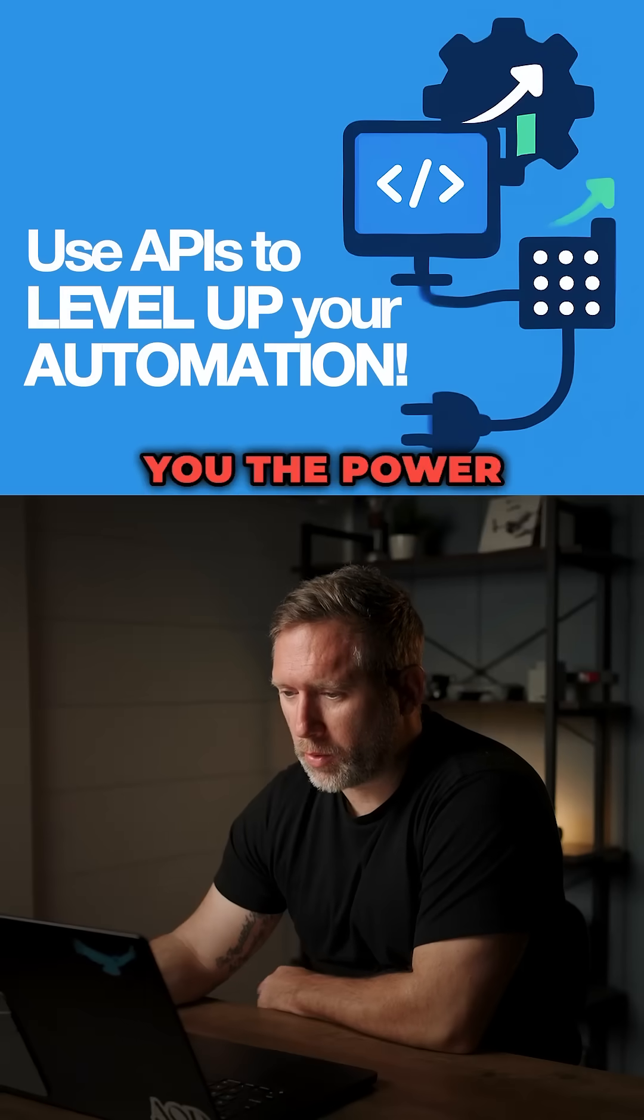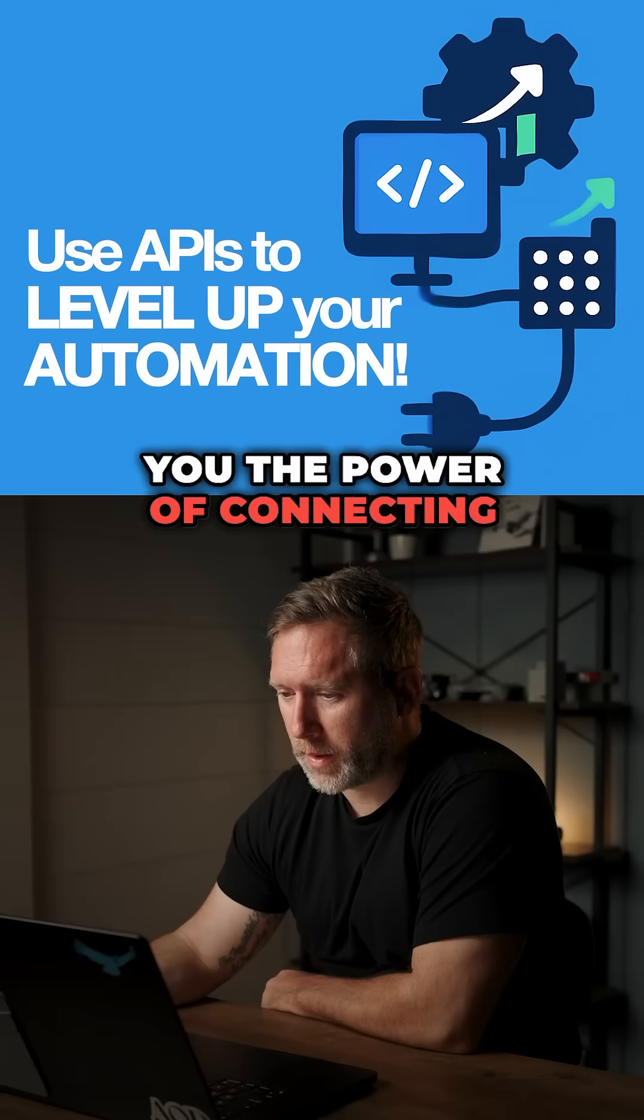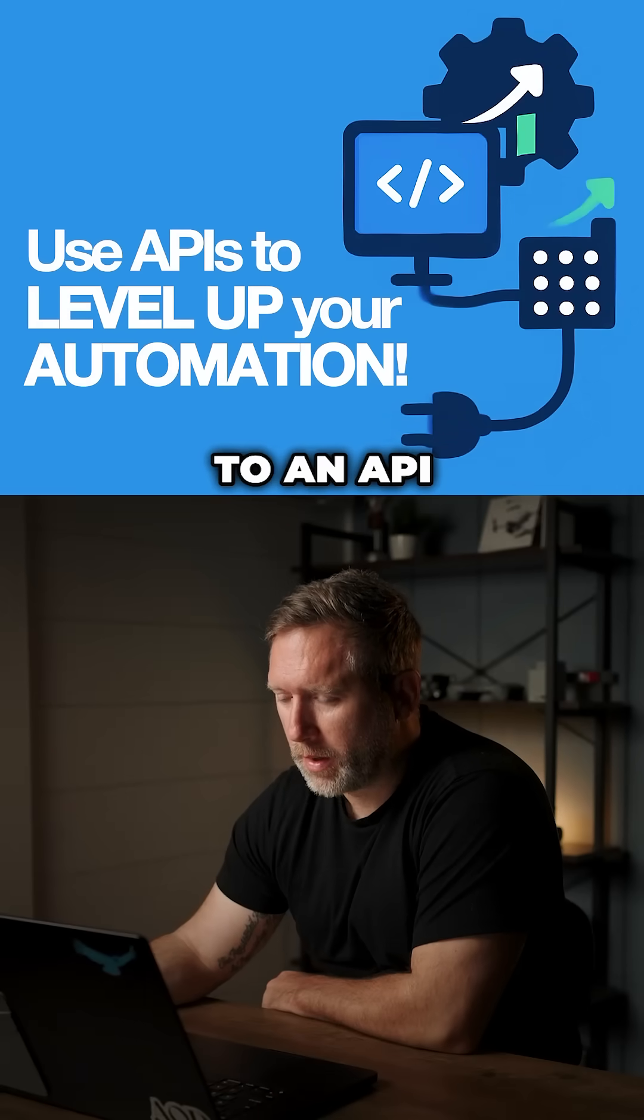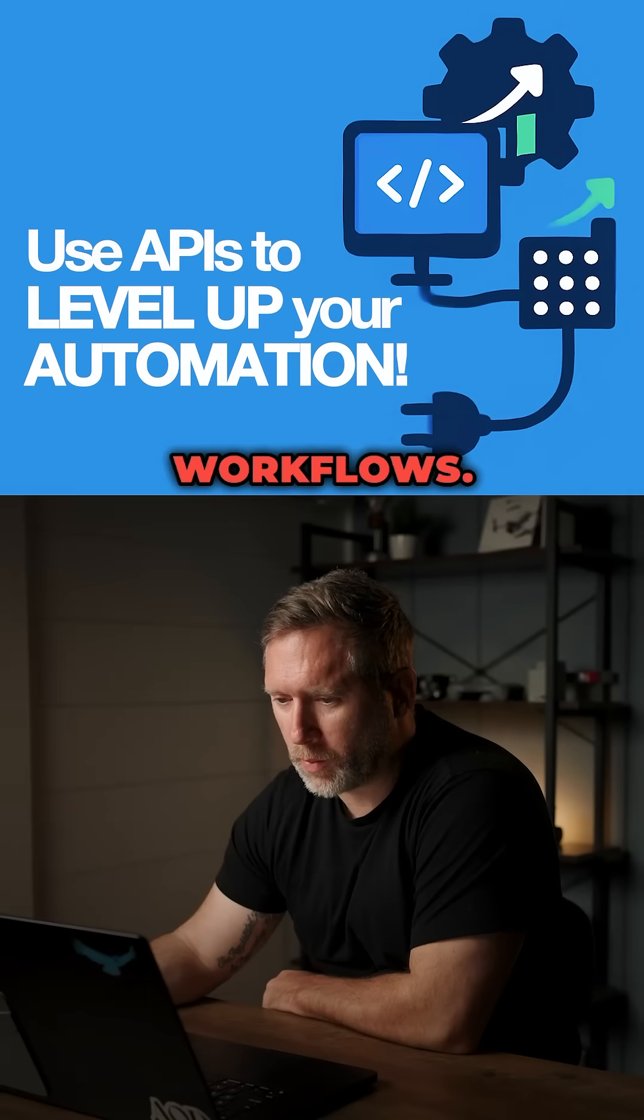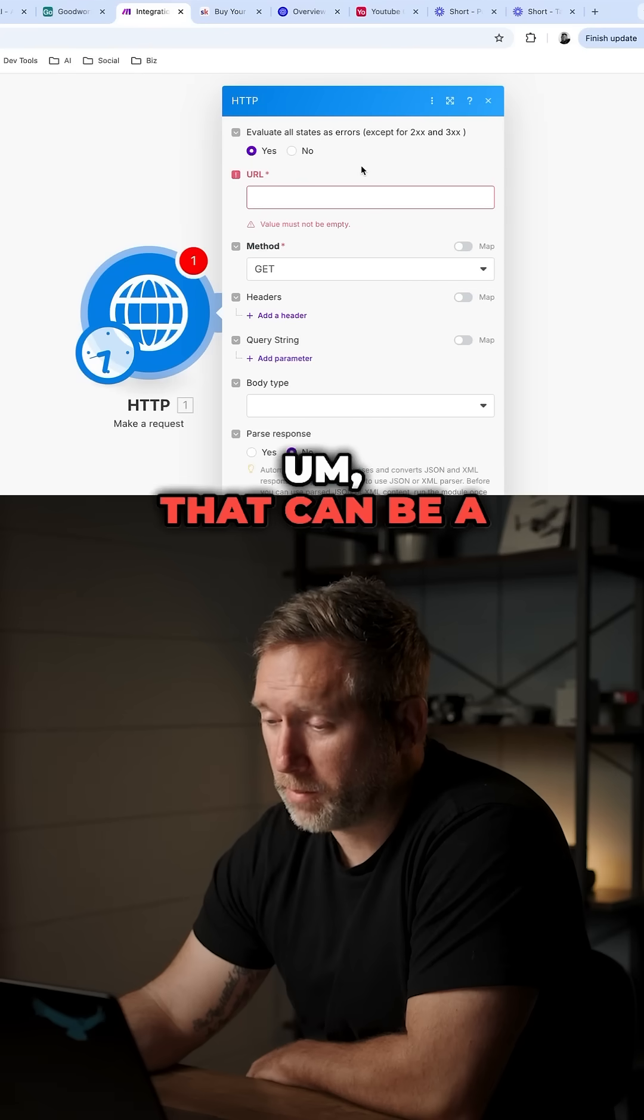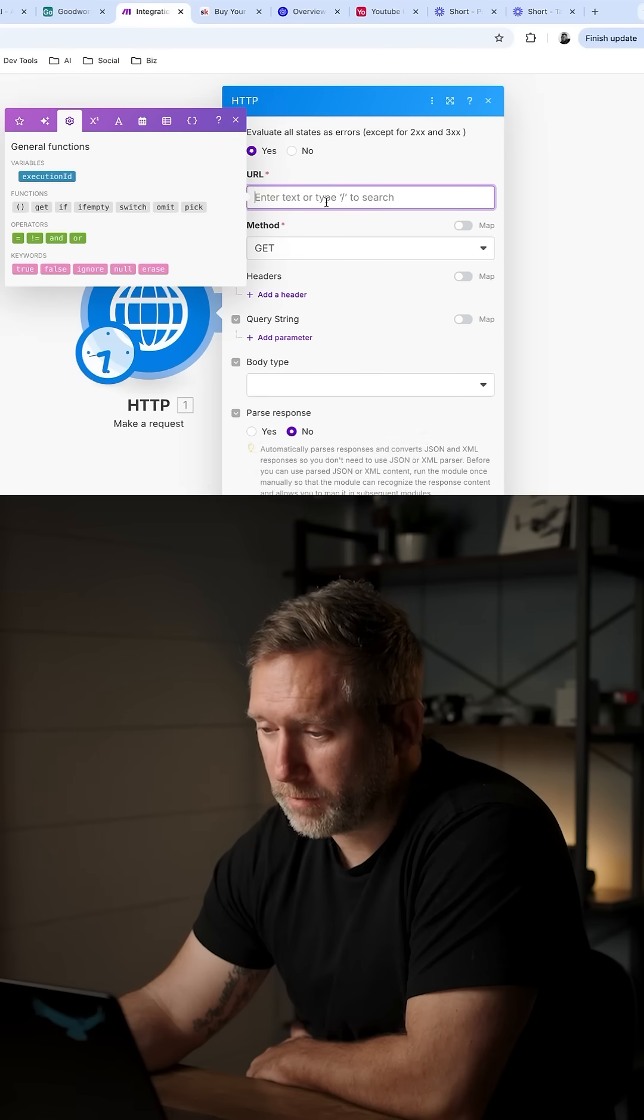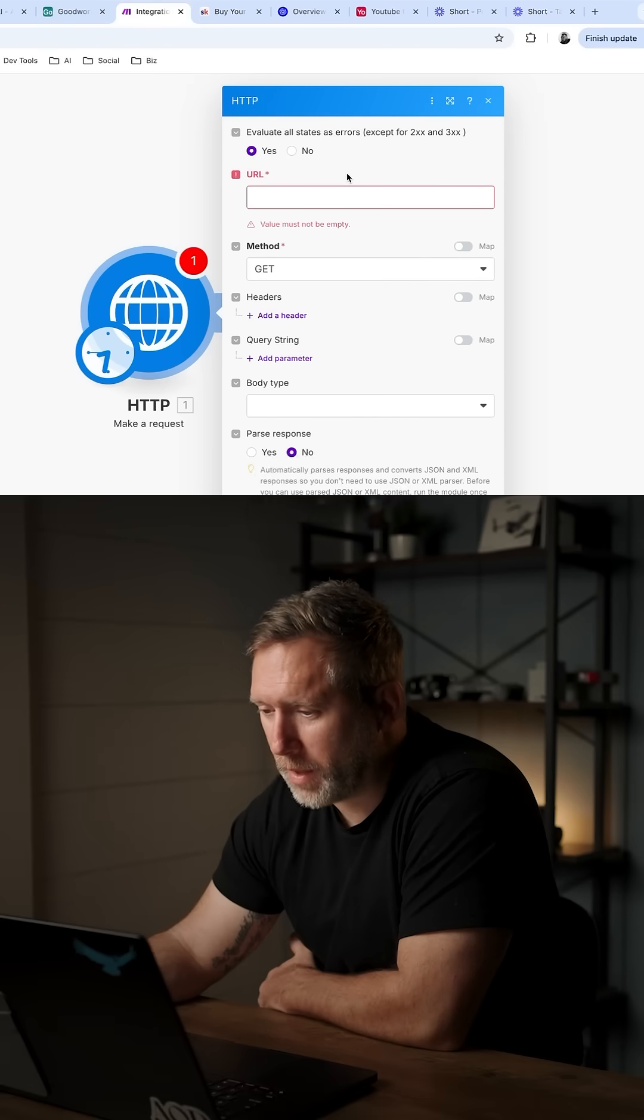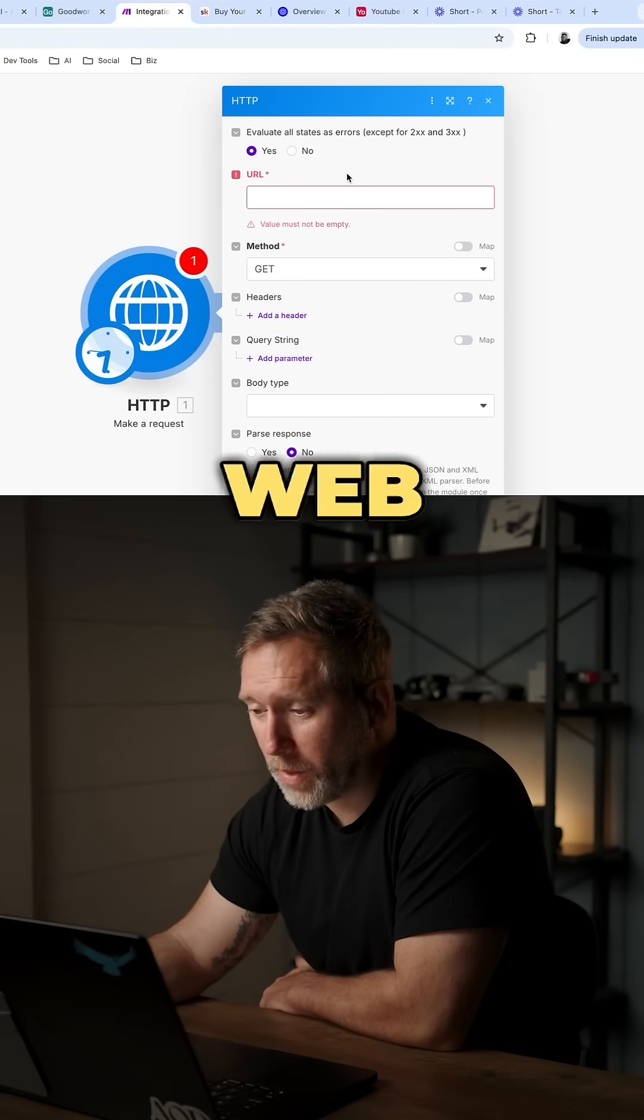In this video, I'm going to show you the power of connecting to an API in your automation workflows. That can be a website, or it could be an API URL. It could be a webhook.